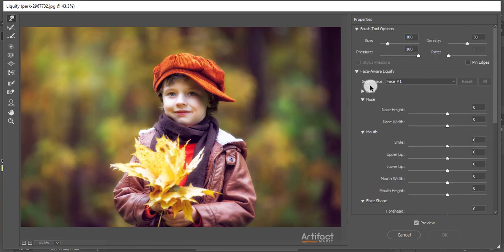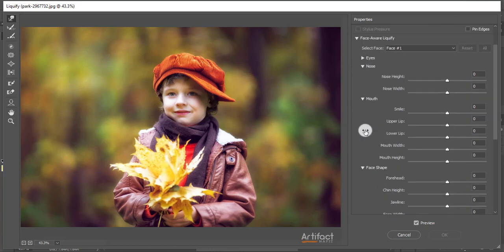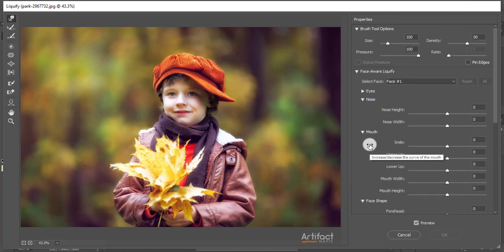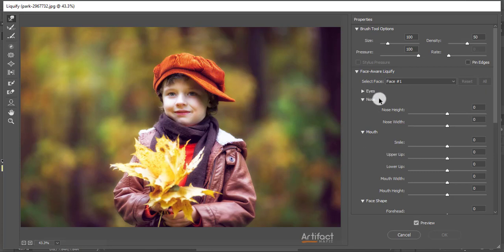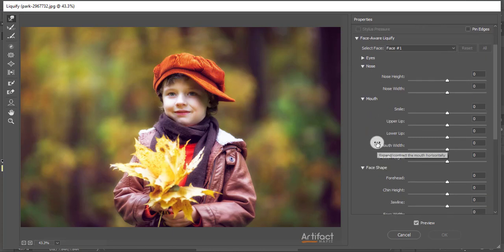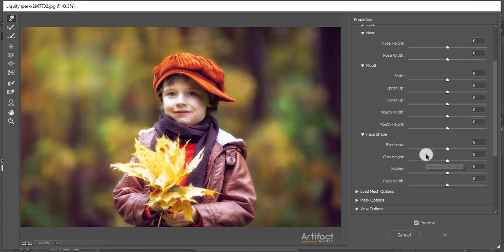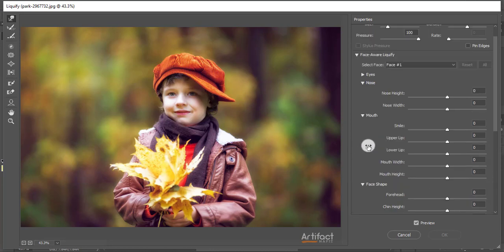So here we are seeing eyes, nose, mouth, face shape, so you can work easily with those options. If you want to make eyes bigger or smaller, you can go to eyes. If you want to work on nose, you can go through nose. If you work with mouth, you can go through the mouth. And if you want to change the face shape, you also do it from here. So for making a smile, we just have to work with mouth.